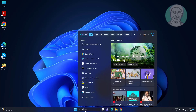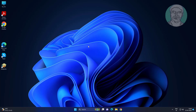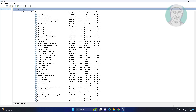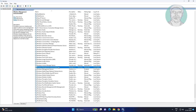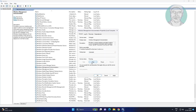In the search bar, click Services. Open the Windows Management Instrumentation service, change the startup type to Automatic, click Stop the service, click Apply, then click OK.